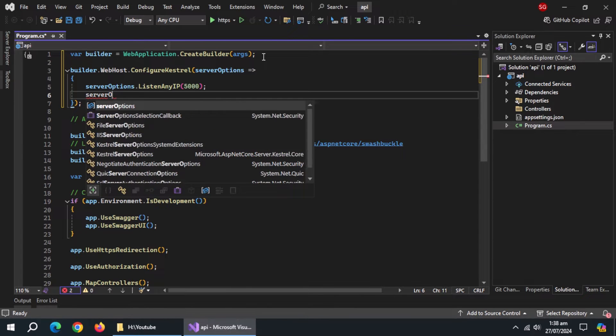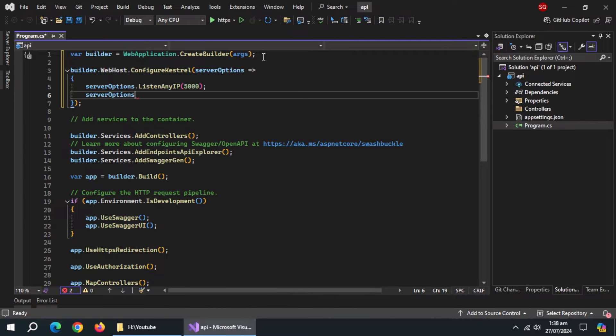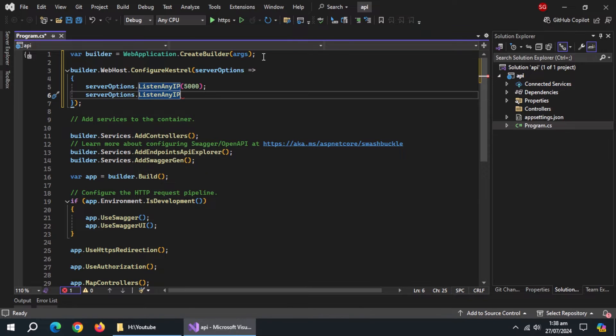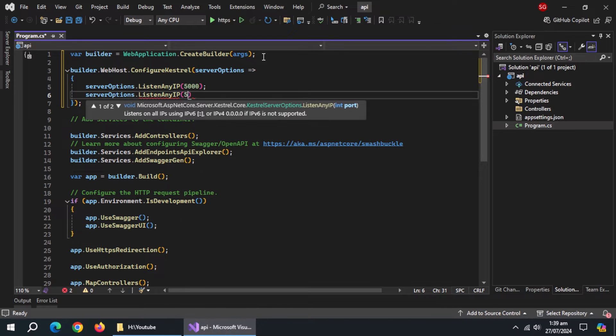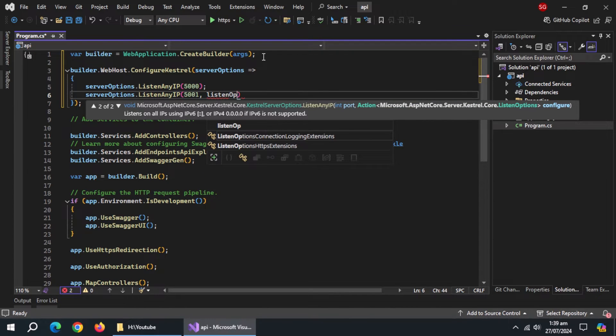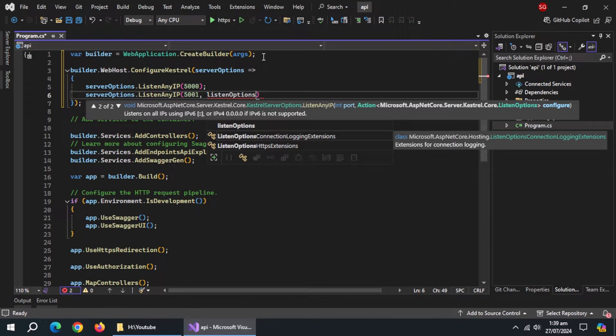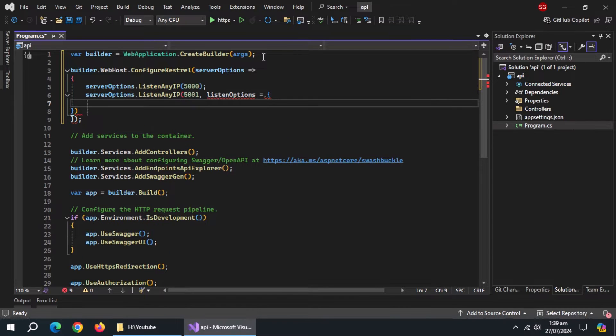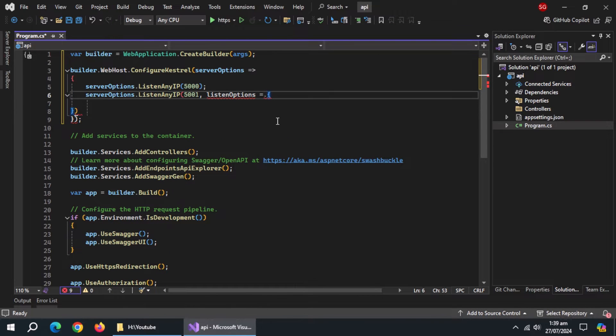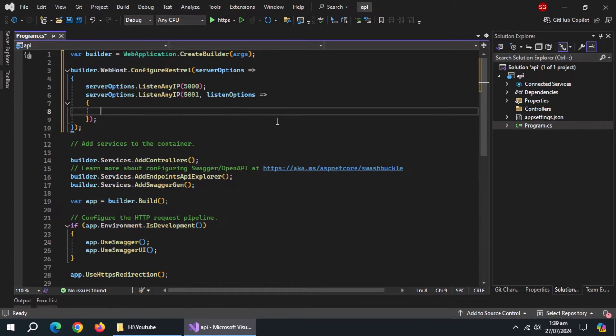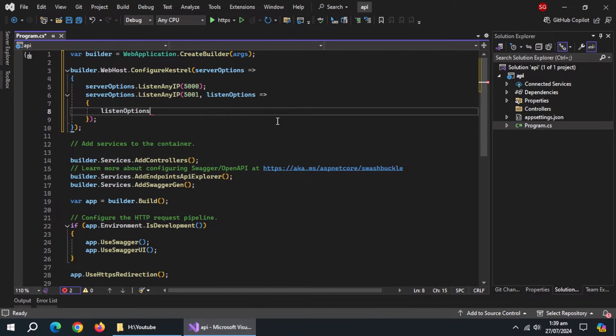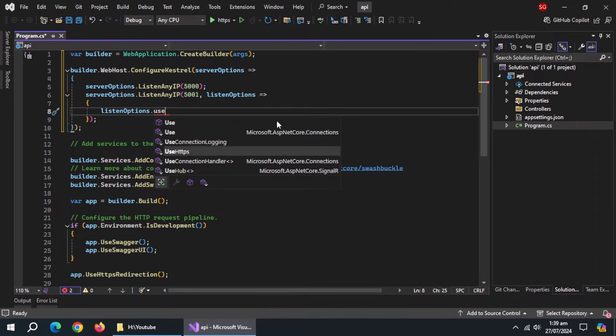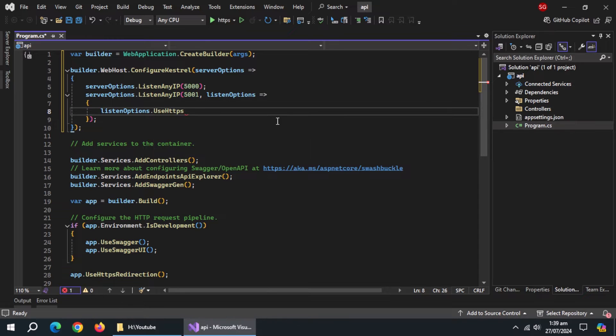Now, use server options.listen any IP method, pass it 5001 port number, and also pass listen options using lambda expression. Inside it, use listen options.use HTTPS method. This port will be used for HTTPS connection.